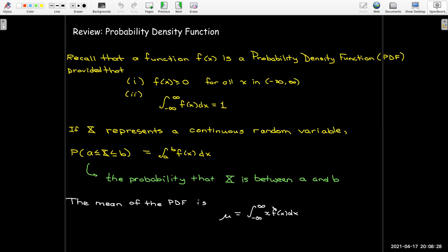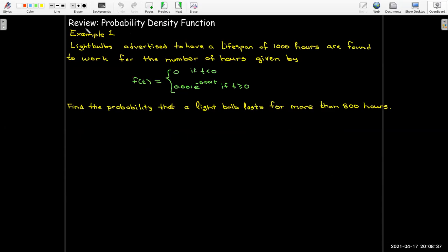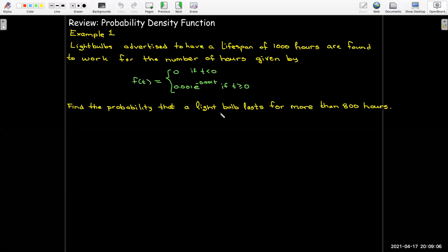This should remind us of the formula for the moment. Let's look at an example to recall some techniques of integration. Light bulbs advertised to have a lifespan of 1000 hours are found to work for the number of hours given by a specific function, and it turns out this is indeed a probability density function. We'd like to find the probability that a light bulb lasts for more than 800 hours.